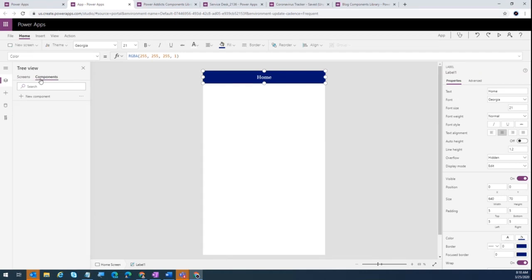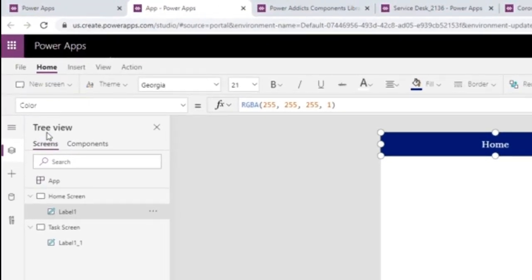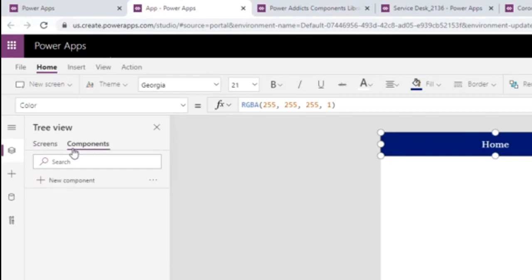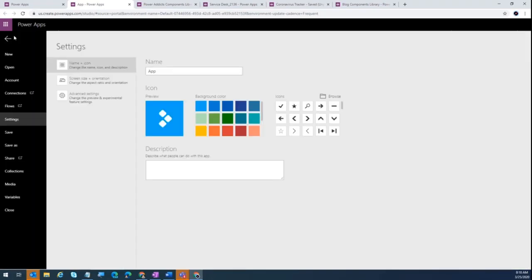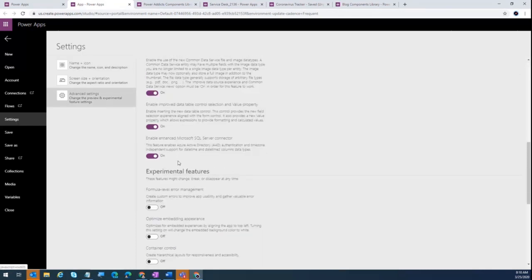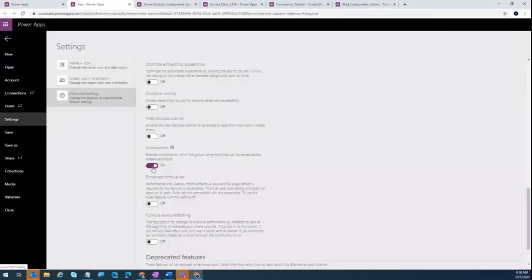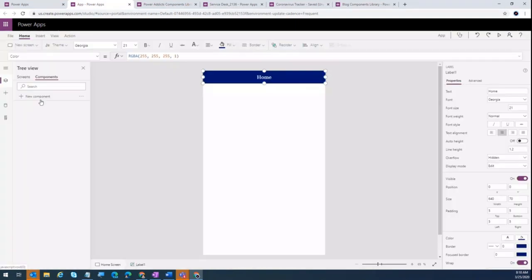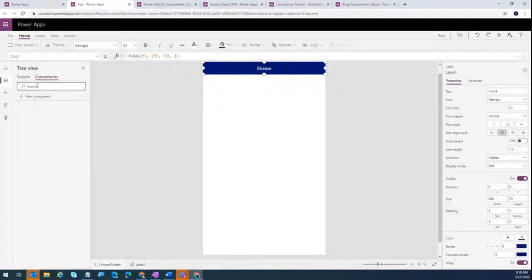Components are not turned on by default. For newly created apps you'll see the components feature appear. On the left-hand side navigation under the tree view, you have Screens and also Components. If you don't see Components, go to File > Settings > Advanced Settings, and one of the experimental features is called Components — turn it on. This is going to go into GA very soon. Once you turn it on, you'll see both Screens and Components.